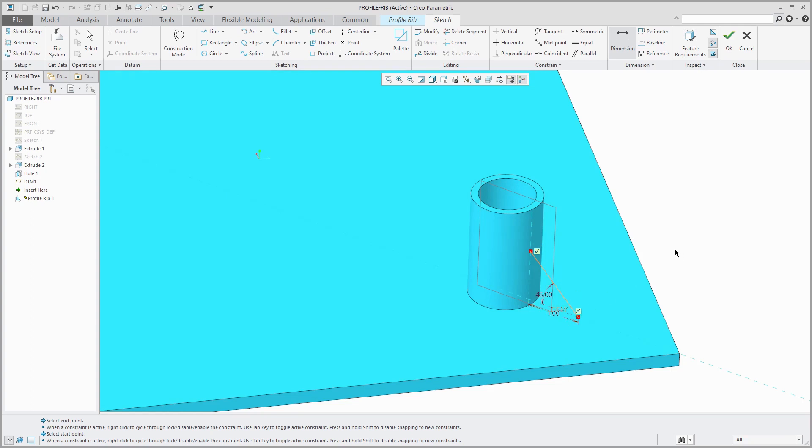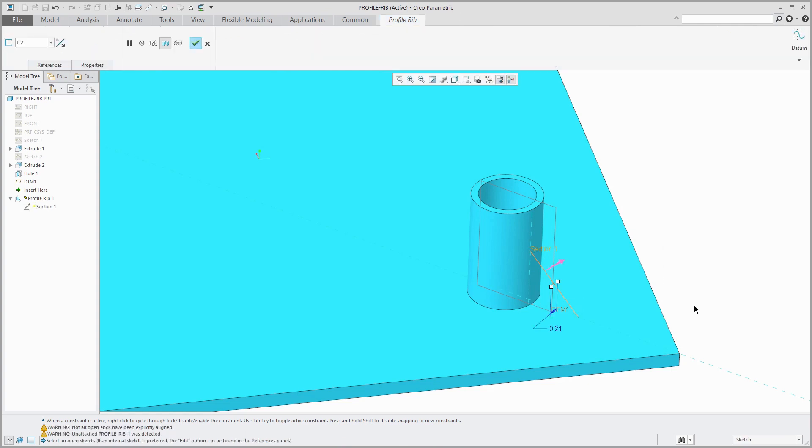Now that I am done sketching, I can use my right mouse button to exit out of sketch mode. Right now it's previewing that it wants to add material out into empty space. I'm just going to flip the arrow so it's adding material towards my model.